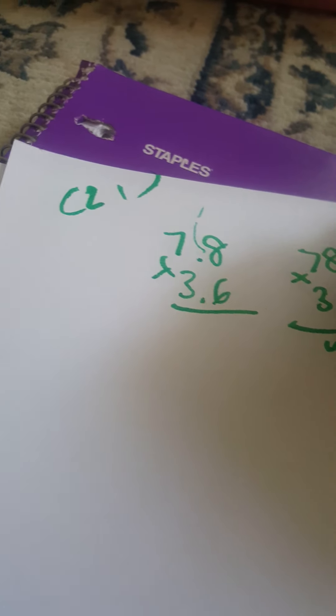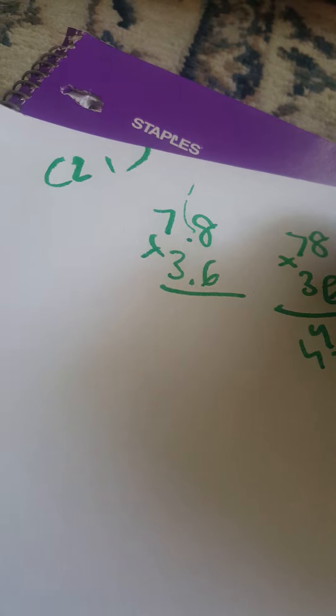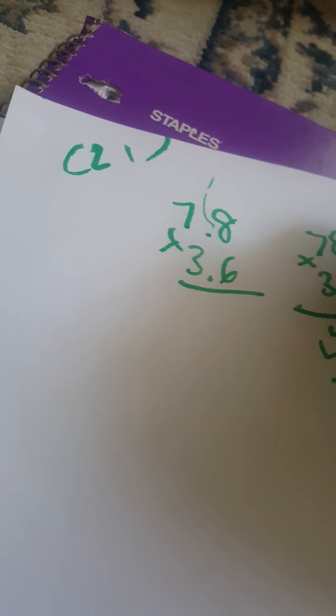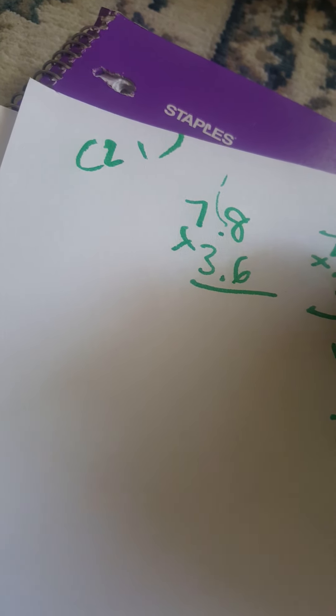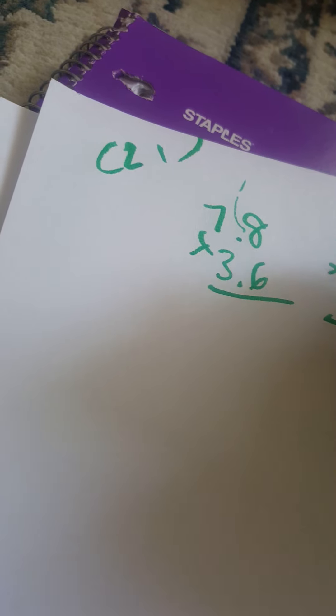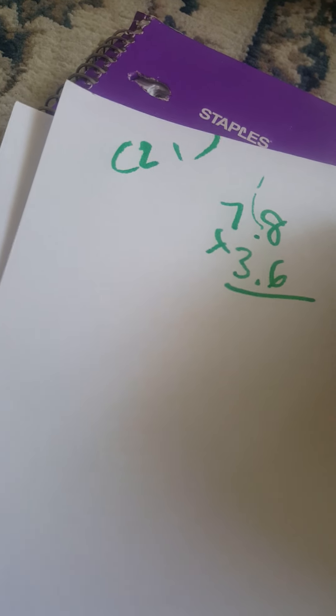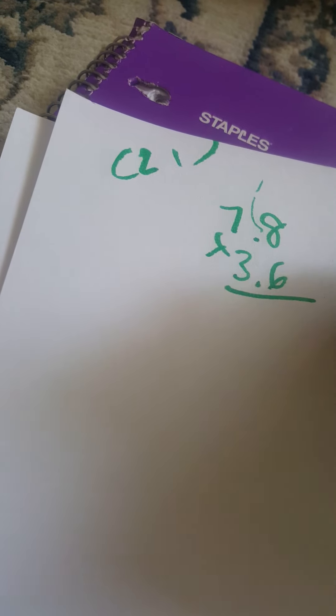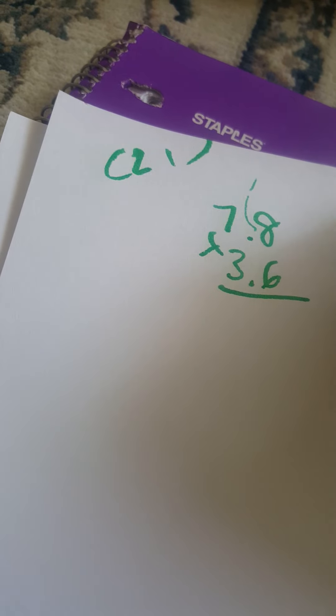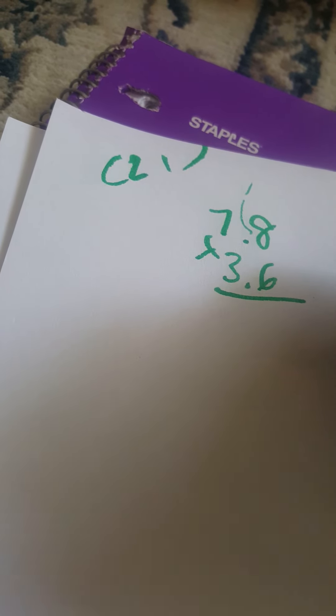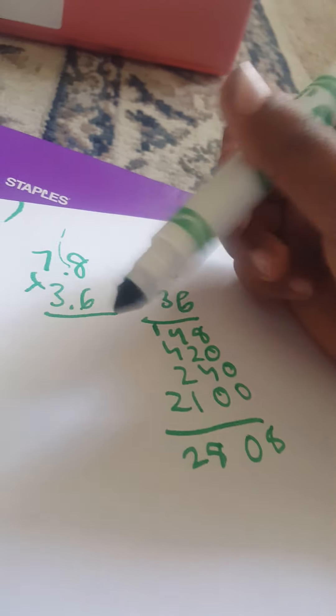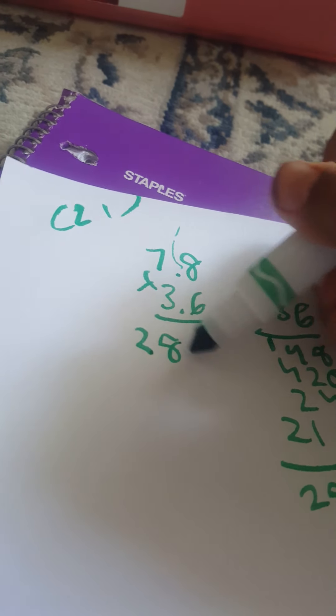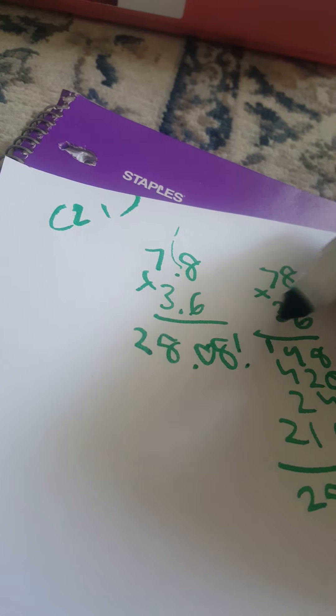So then 48, then it's going to be 420. Then 6 times 4 is 40, then it's going to be 2100. Let's add them up. 10, 5, 7, 8, 2. But remember, it has to be near 21 nearby. So it's 28.08. That makes more sense.